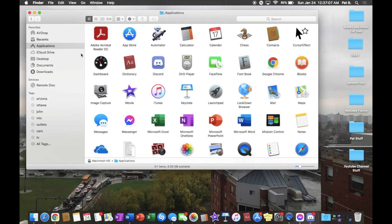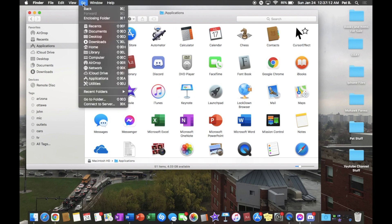From here, go to the toolbar at the top and left click on Go, then go all the way down to Computer.